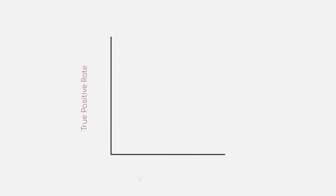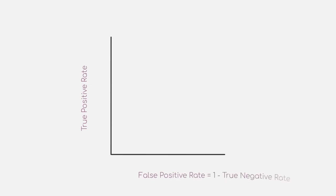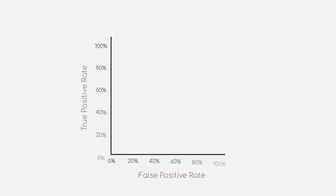Looking at the different axes of our plot, we will have the true positive rate or sensitivity on the y-axis and the false positive rate on the x-axis. By the way, the false positive rate can also be computed by subtracting specificity from one. Now, what are the individual points on our plot and what do they mean?